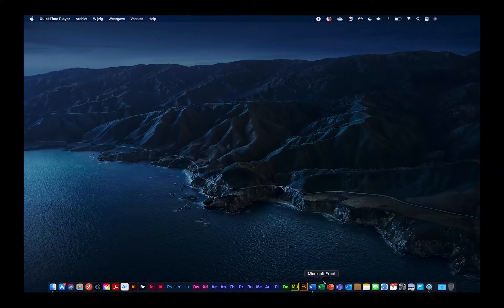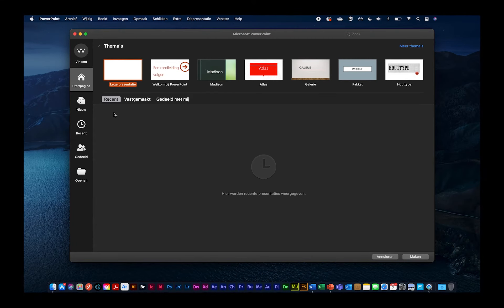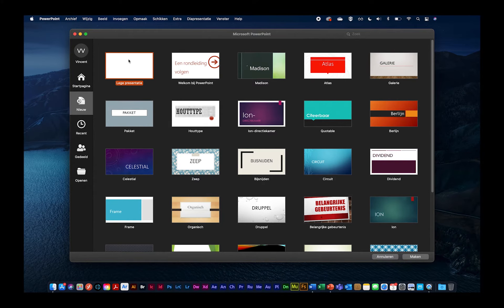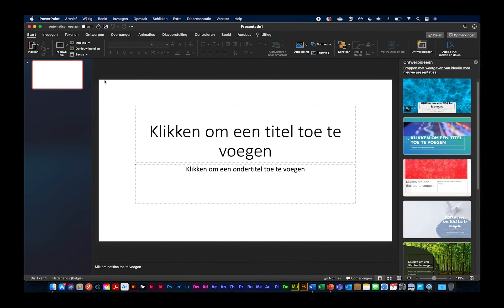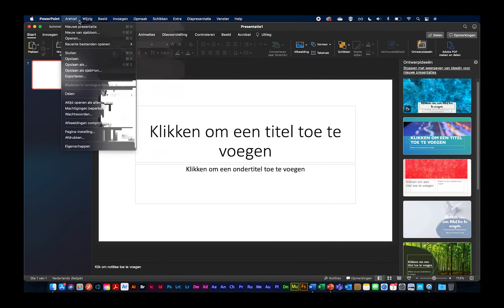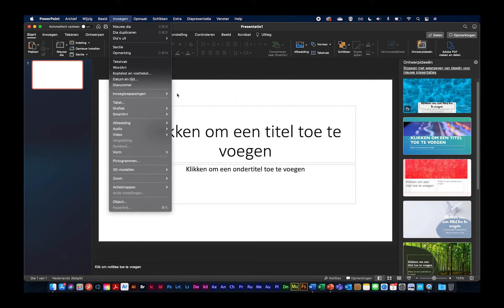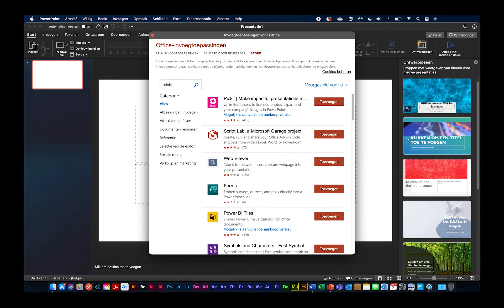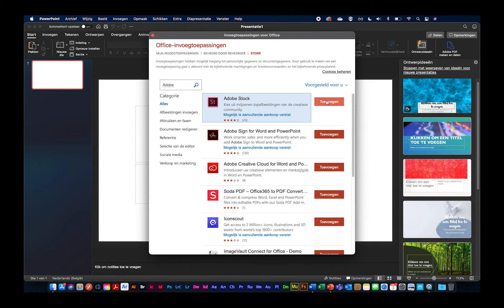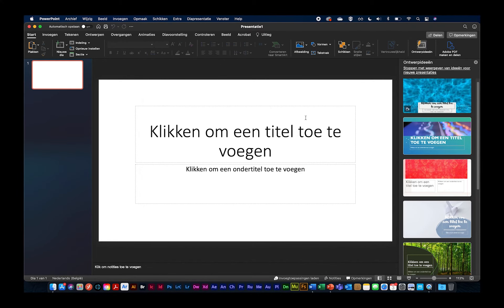Ik ga overschakelen naar PowerPoint. Ik doe niets speciaals, ik open gewoon een lege presentatie. In PowerPoint is het ook weer net op dezelfde manier. Je zit gewoon in de standaard interface van PowerPoint. Je hebt ook de knop 'Invoegen' en 'Invoegtoepassingen'. Ik ga terug naar de store, want hier moet ik ze nog activeren. We zoeken terug naar Adobe. Dan kunnen we Adobe Stock, Adobe Sign of weer die Creative Cloud kiezen. Stel nu dat we gaan voor de Creative Cloud, dan ga je die ook rechtsbovenaan zien verschijnen.